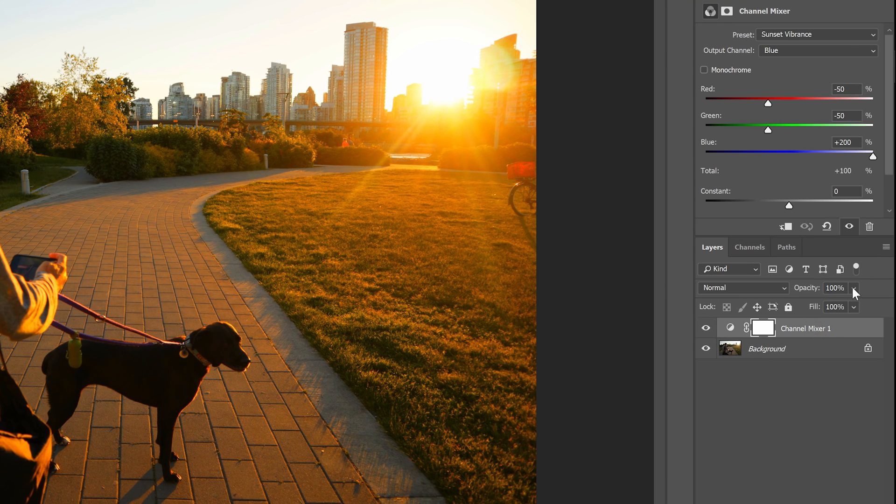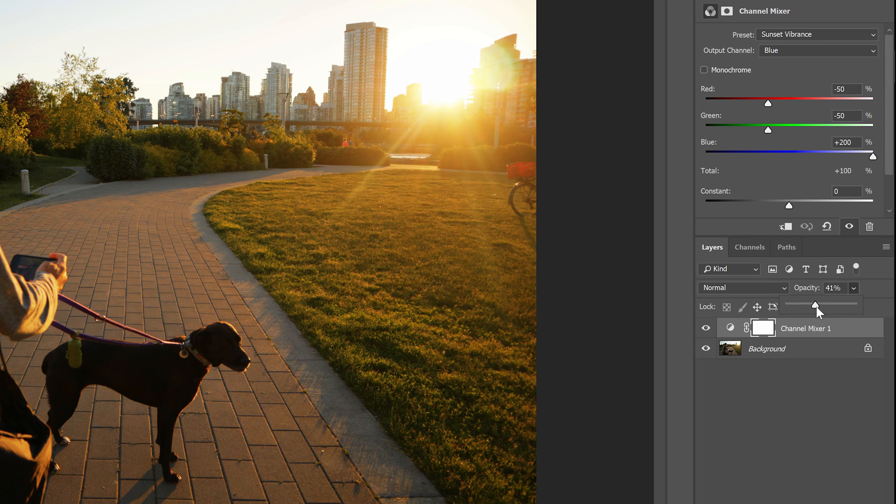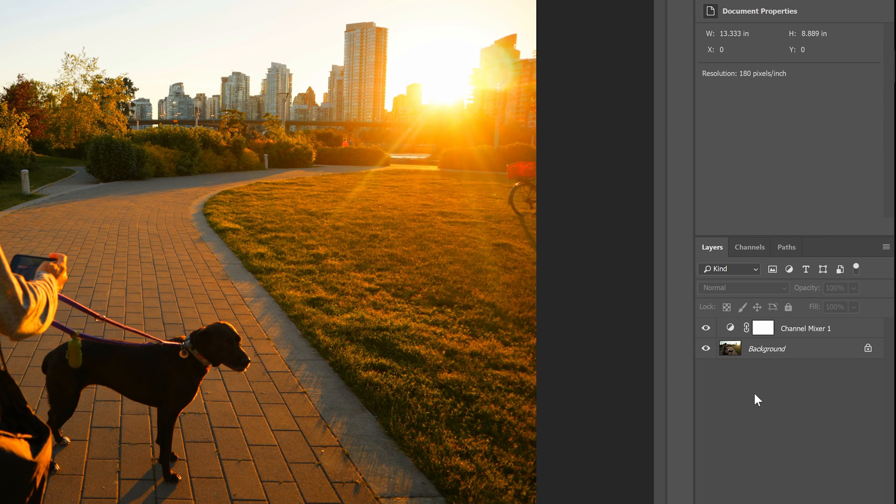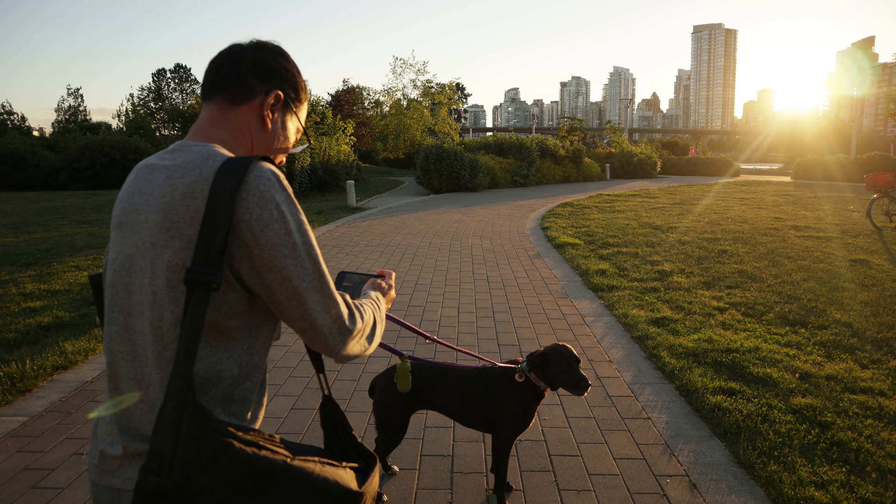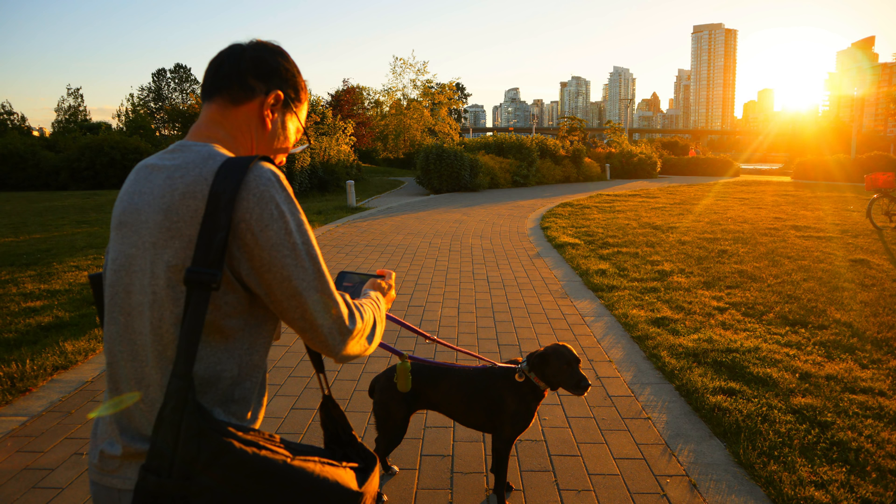You can adjust the intensity by changing the layer opacity, but I'll leave mine at 100% so it's easier for you to see the difference. Here's how the image looks like before and after. And to end the video, here are more examples of photos processed with this technique.